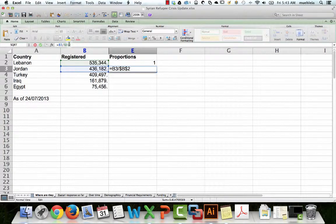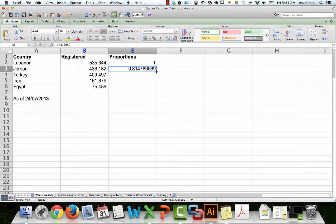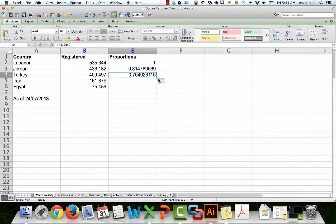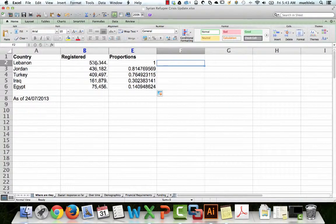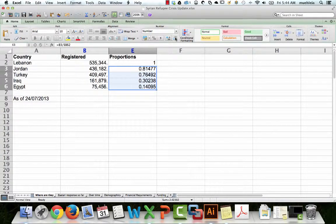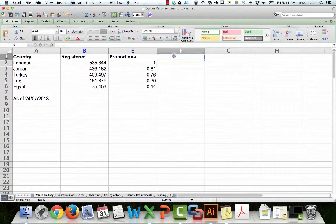If you click on the lower right-hand corner and drag down, or double-click, it goes all the way to the bottom. Now we have: of the largest value, this value is 81%, this one is 76%, 30%, 14%, and so on. Since I hate too many decimals, being a person that loathes too much accuracy, we'll reduce those. All right, so we have that done.